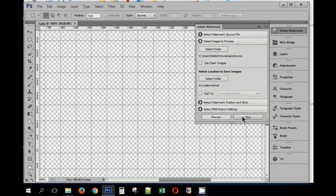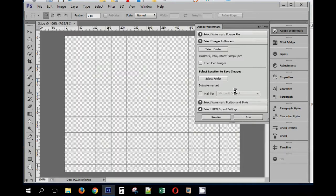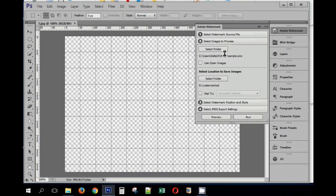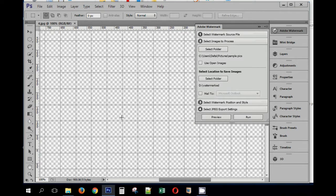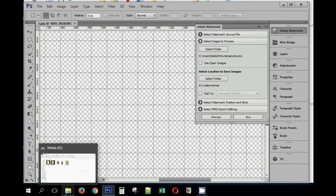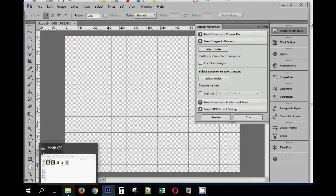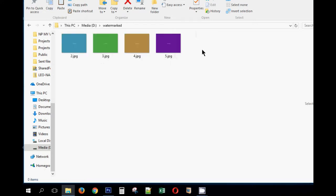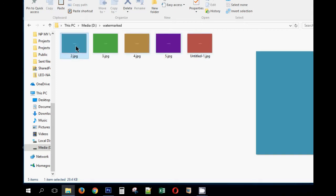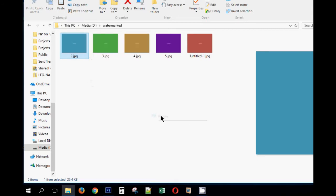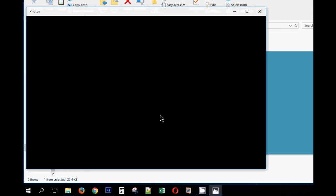As you can see, automatically the plugin has picked up the pictures from this folder and they should be saved in this folder. I have five images in the folder and as you can see all the five images are here. Let's see how the plugin has applied the watermark.